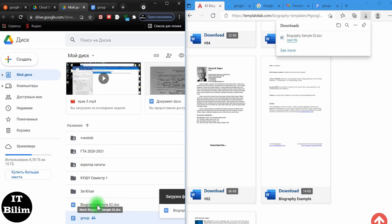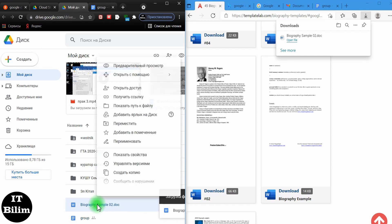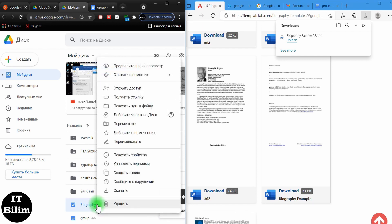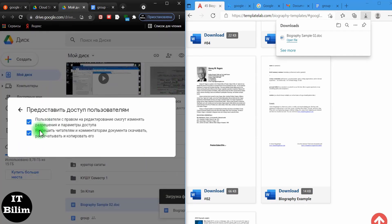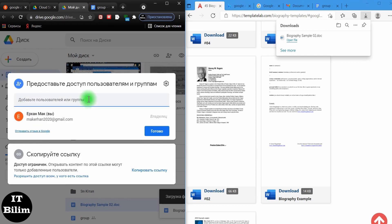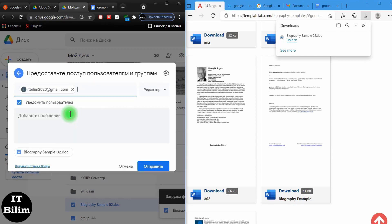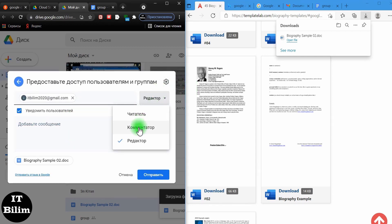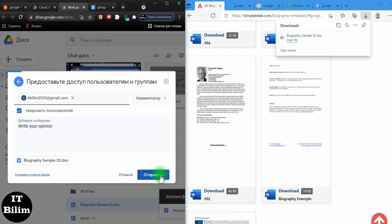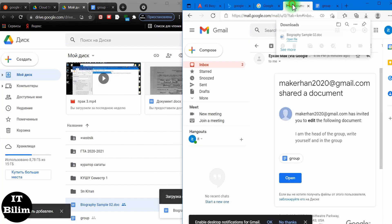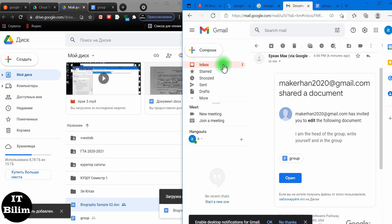We will open access for commenting. To do this, click the right mouse button. In the window that appears, select open access. I will close additional access to users. Write the user's address, give the recipient access to comment, and write down what you want from the recipient. Then click send.